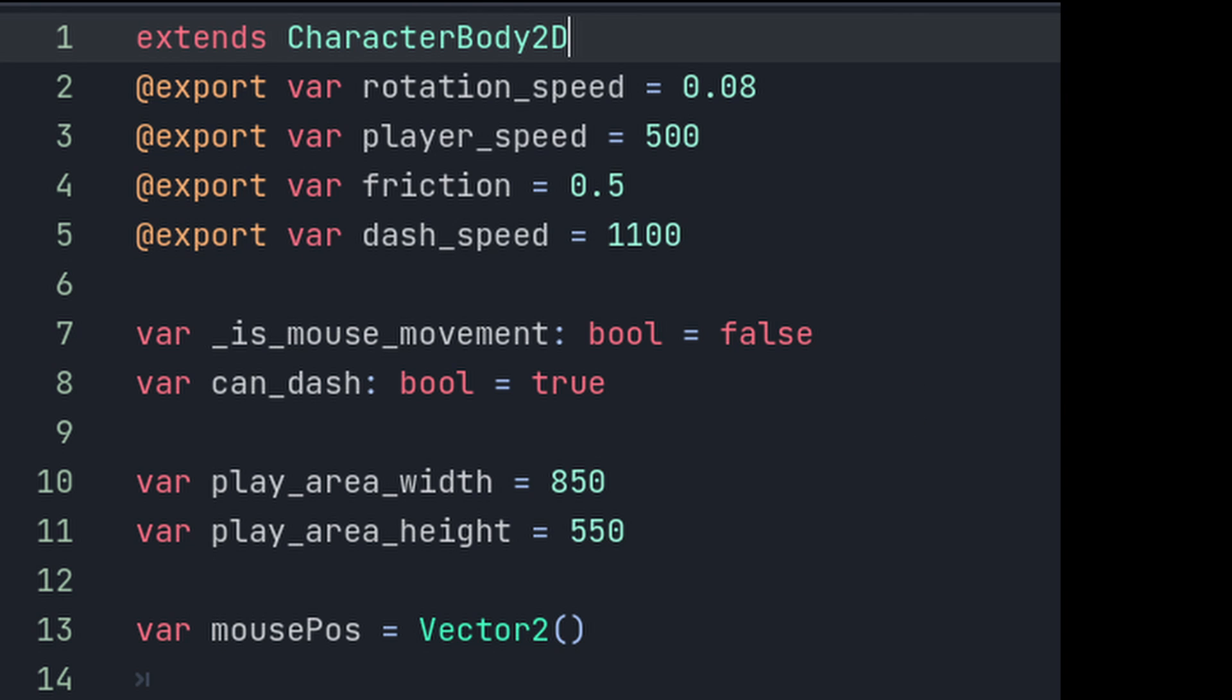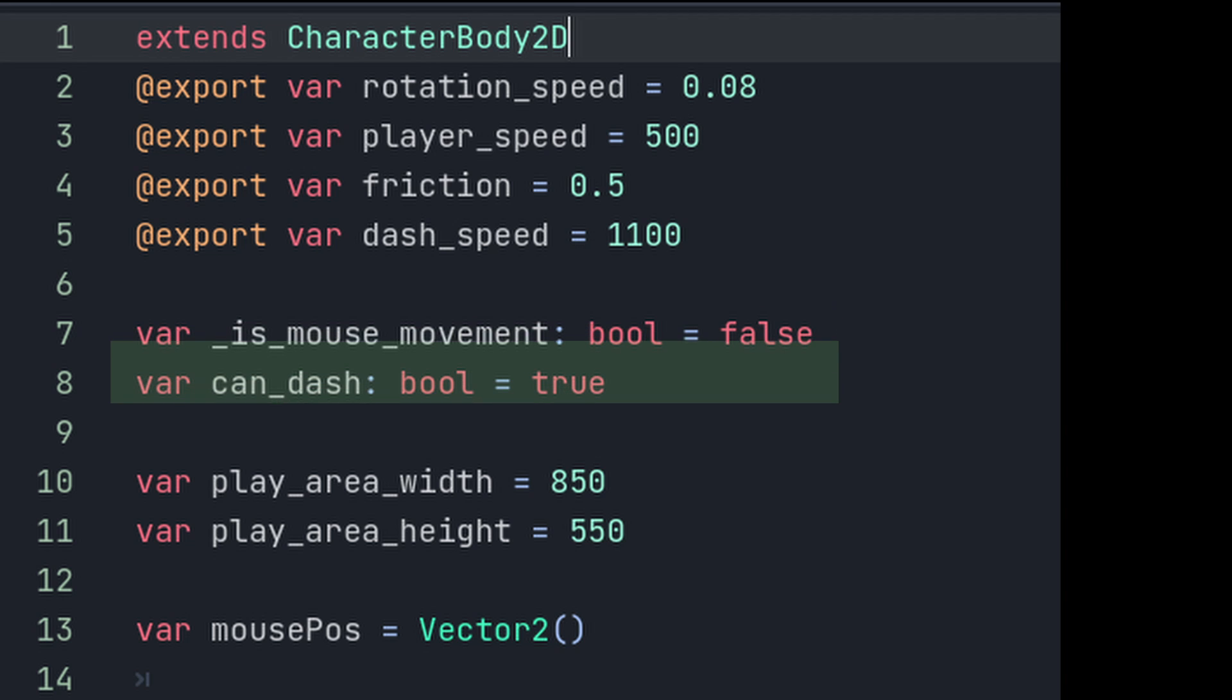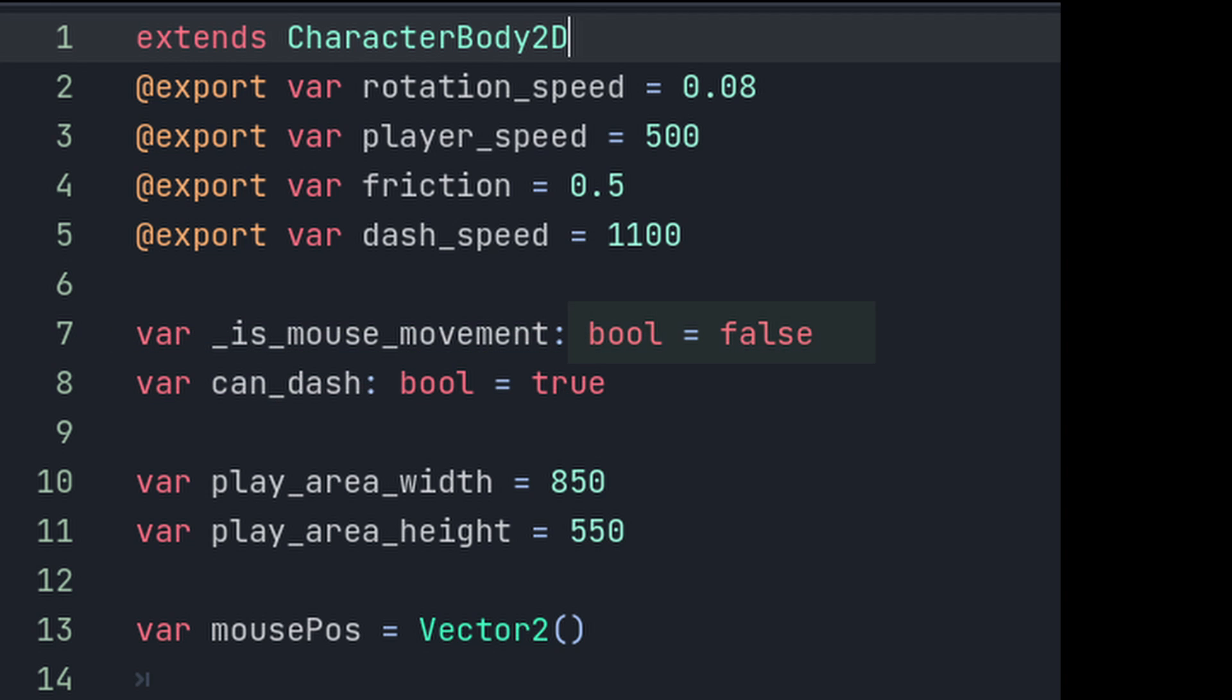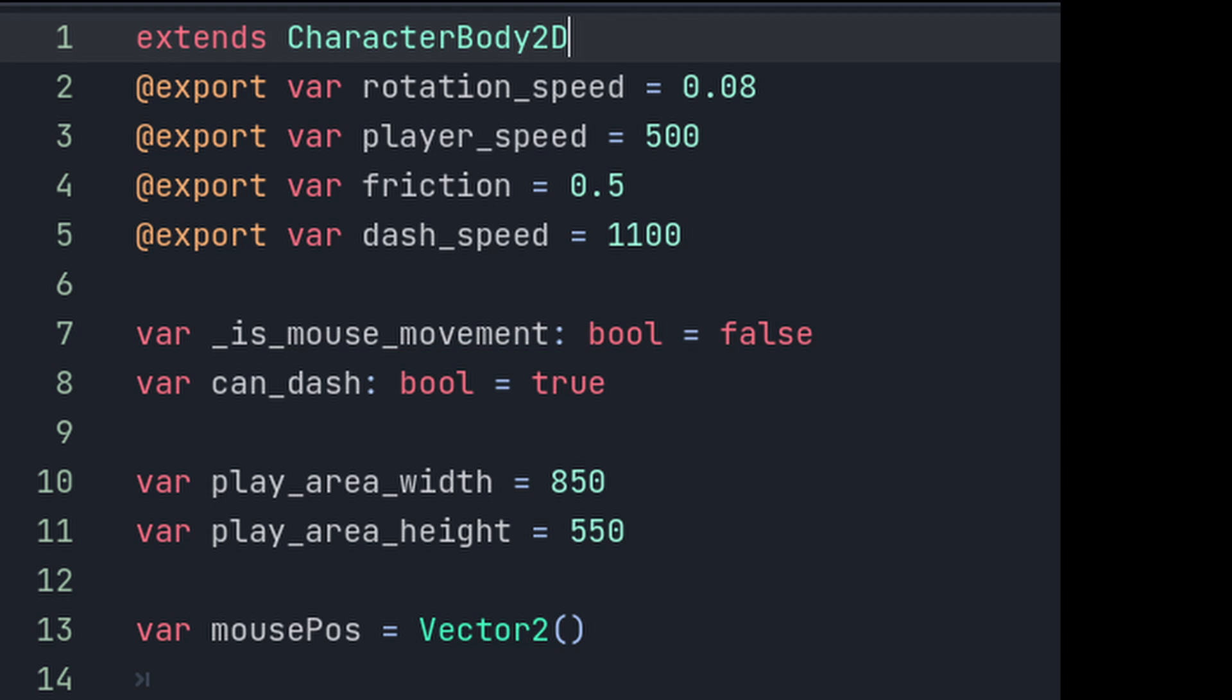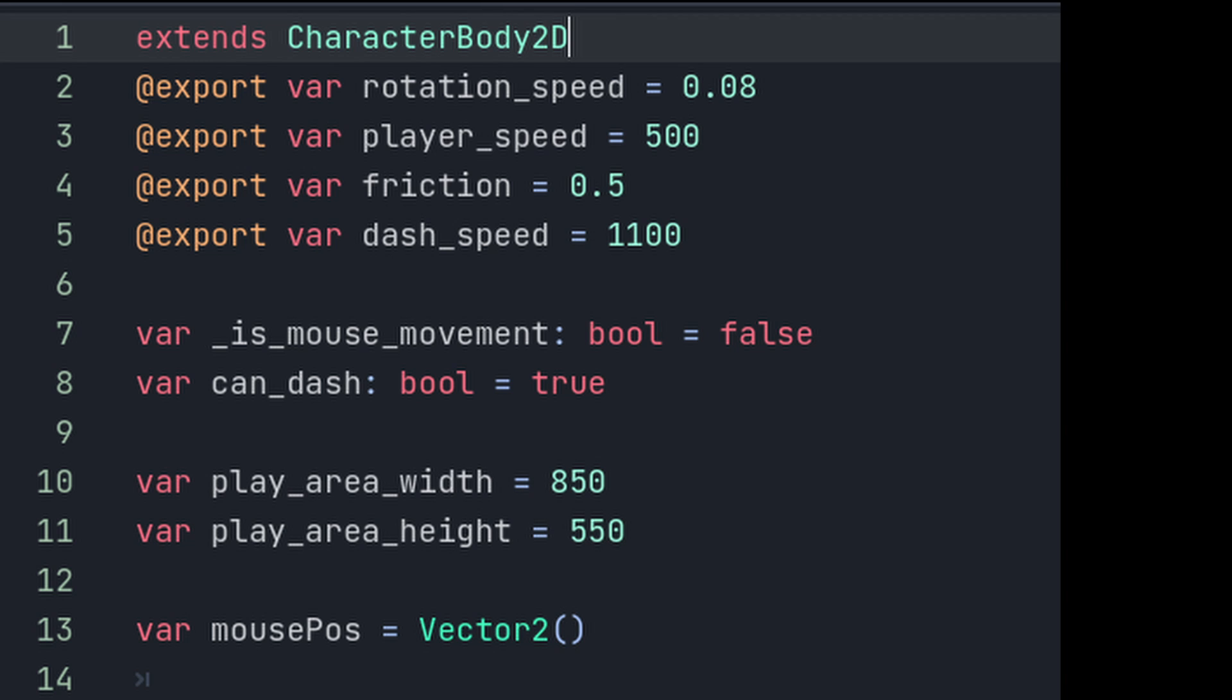We will need a couple boolean variables, one to detect when the mouse is moving, and another to allow the player to dash. Note that we set the mouse movement bool to false, and can dash bool to true. You will see why this is necessary later on in the video. I determine the play area height and width by trial and error. These values may vary depending on the size of your game screen, and will be used to set the boundaries for the player, so that the player does not go off screen. And the last variable is the mouse position, which we will set to a vector 2.